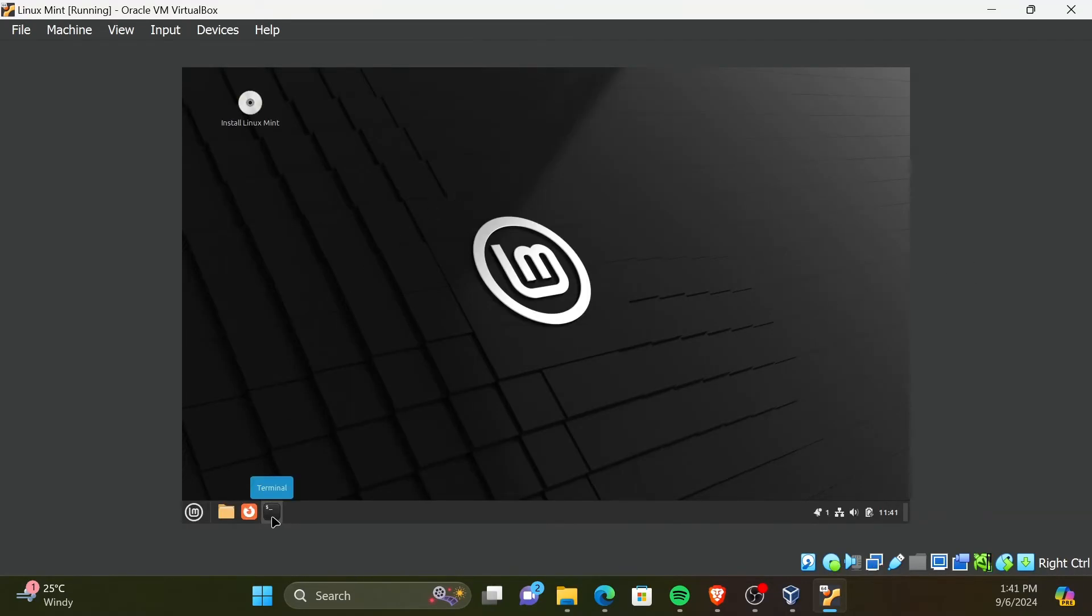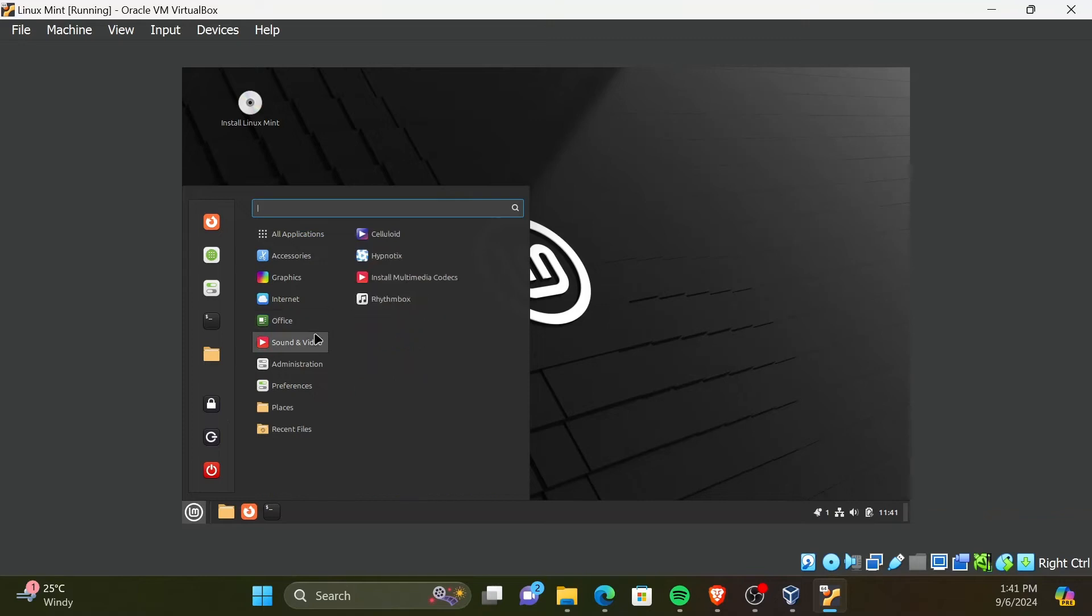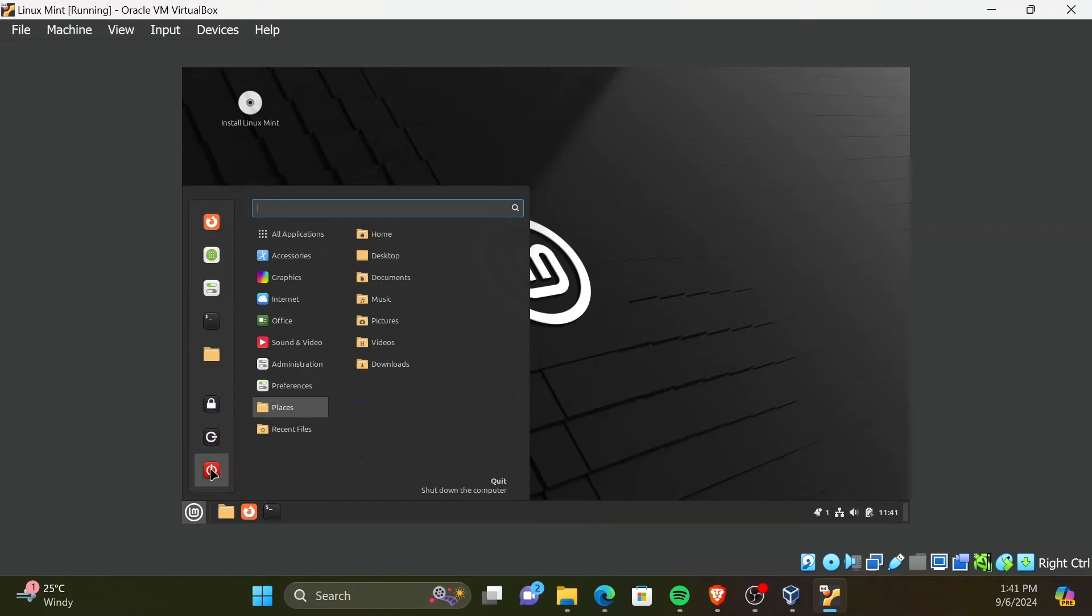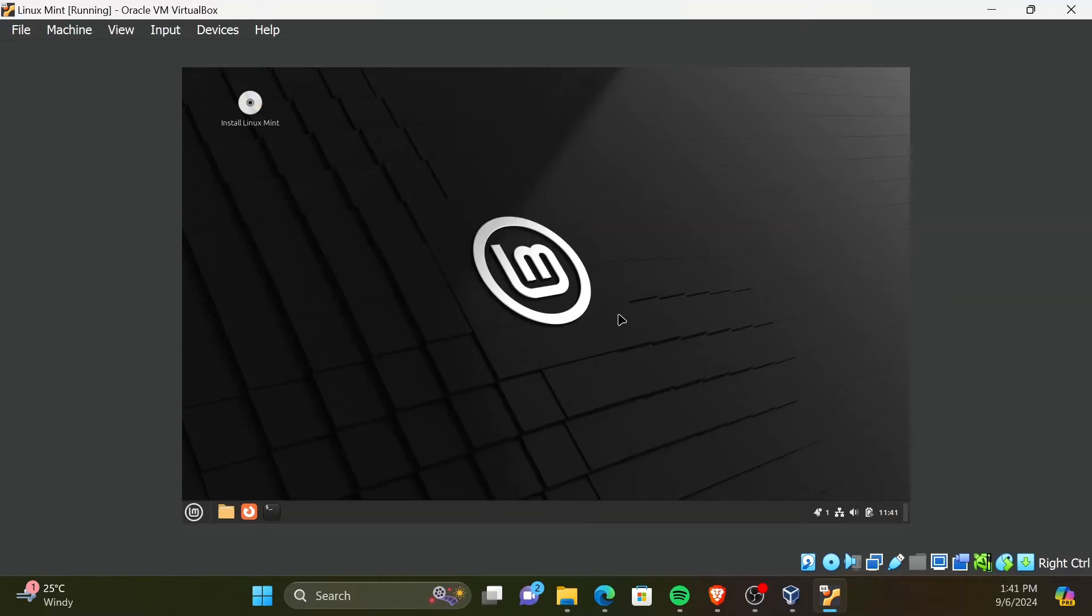You are now logged into the installation of Linux Mint. Here, you can test if this operating system suits you before installing. Any changes you do in this are not saved. To start the installation, double-click on Install Linux Mint.